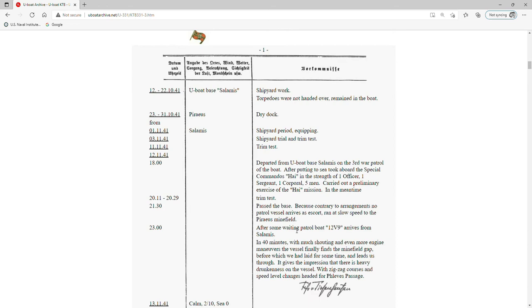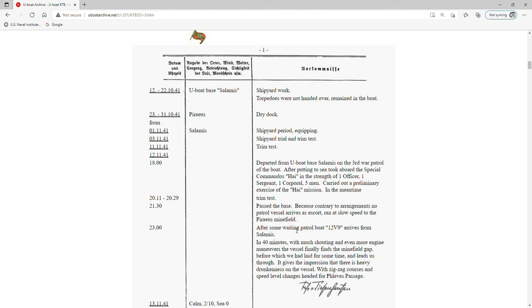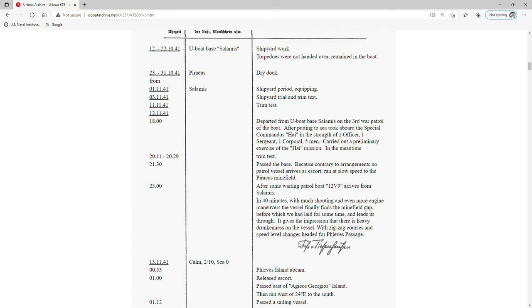The opening entry after their departure is interesting: '12 November 1941, 1800 hours, departed from U-boat base Salamis on the third war patrol of the boat. After putting to sea, took aboard the special commando high in the strength of one officer, one sergeant, one corporal, five men. Carried out a preliminary exercise of the high mission.' The next couple entries deal with the boat leaving Salamis and meeting up with an escort to negotiate the Piraeus minefield. This is immediately interesting because we're finding out that initially when they start out on this war patrol, they're carrying a team of commandos that they're going to drop someplace.